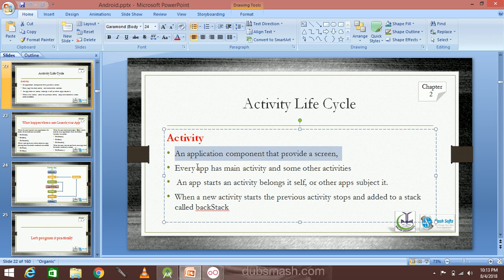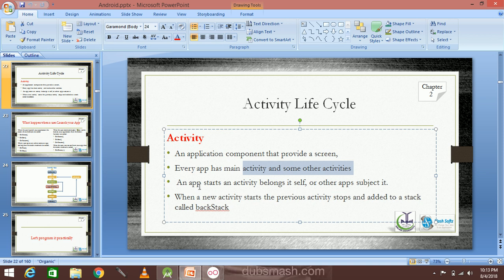The application screen is about the activity. Every app has different activities. An app starts an activity belonging to itself. The activity is automatically opened. The screen is automatically opened. For example, if you have two or three screens, I will start with the video.